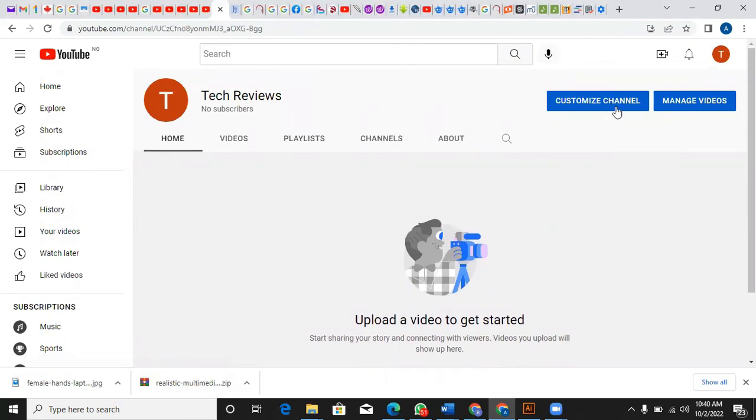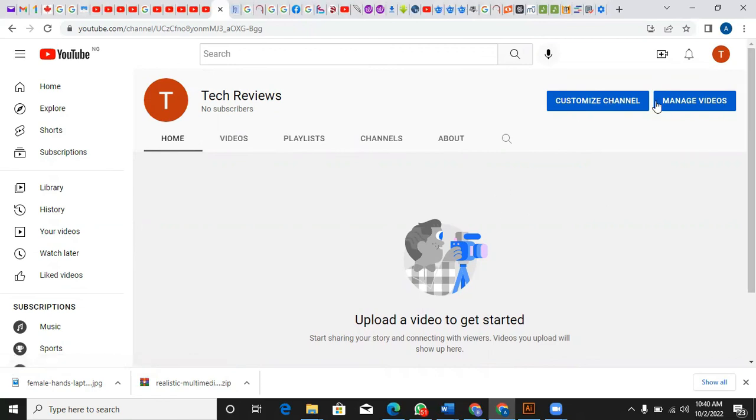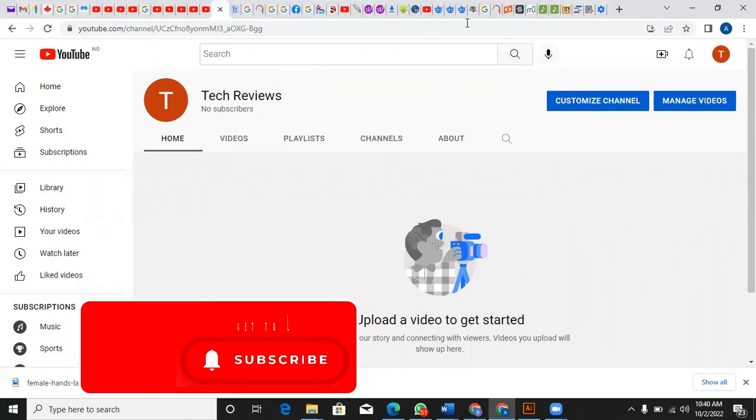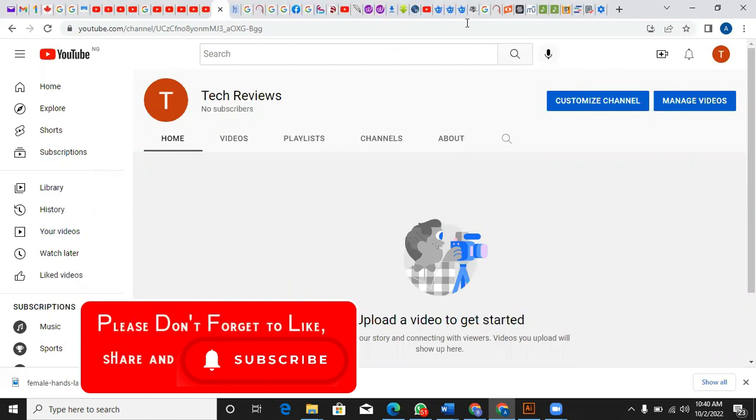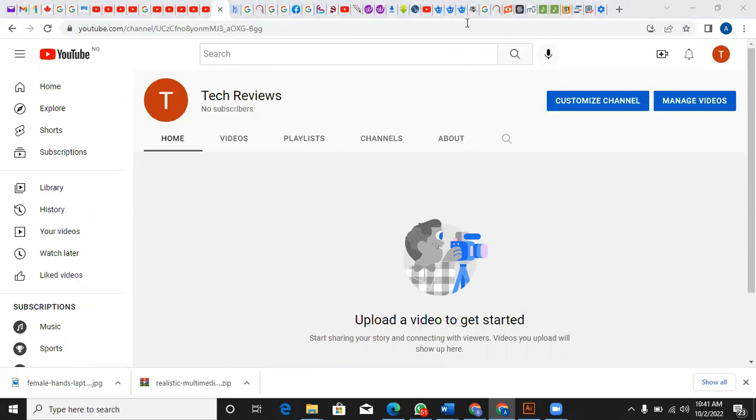That's all guys, that's how to create another channel. That's how to rename your YouTube channel or create another channel under the same account. Thanks for watching, God bless you all. I'll see you in another video.